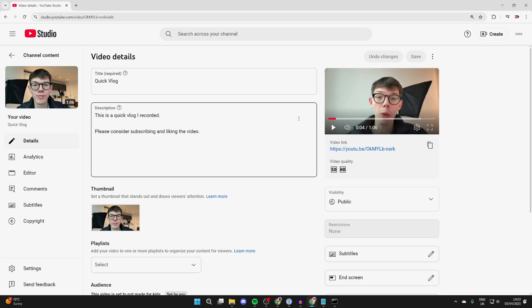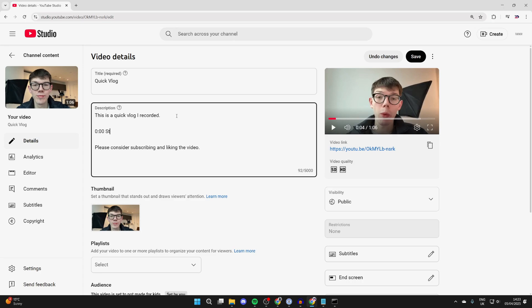To make the chapters, we need to come into the description and start adding in the times. So we're going to start with 0 colon 00. And in my case, this is the start. Put in a space and type in what you want it to say. Then you can choose when you want the next section to be.